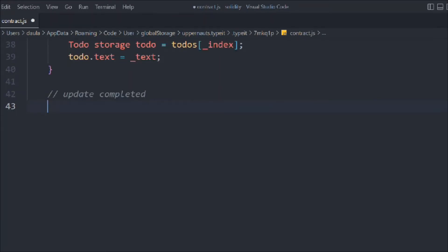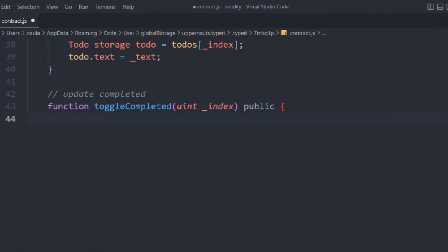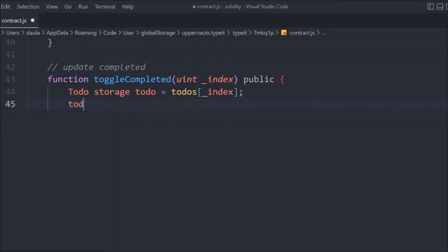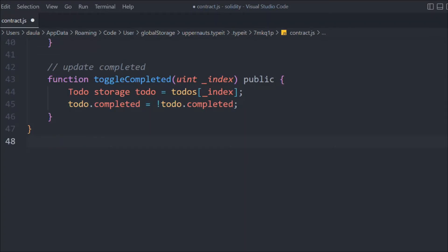Now let's update the 'completed' field. When you click yes it becomes true, and when you click again it becomes false. That's the simple toggle logic. So let's call it 'completeToggle', passing a uint index and making it public. We get the storage struct at that index and simply set its complete field to 'not complete'. So if you call this function and it's true, it will turn false; if it's false, it will turn true — it toggles back and forth.